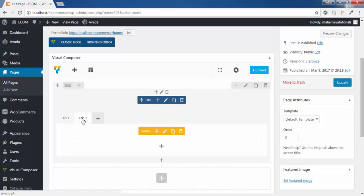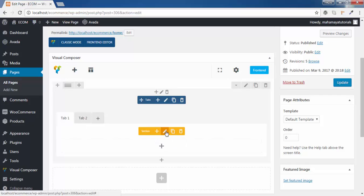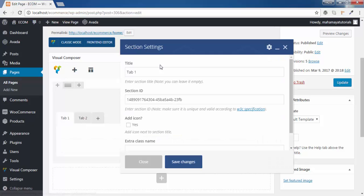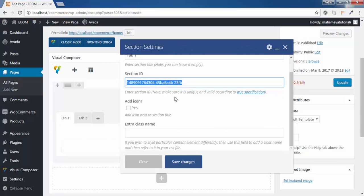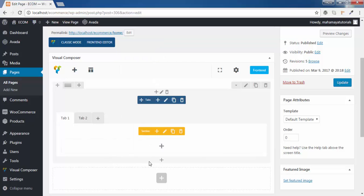Once you click on the second tab we will get another set of settings. Once you click on tab 1 we will get another set of settings. We will look into the tab setting. You can change the title of the tab, and even use a section ID. I will teach you how to use a section ID in the tab option. You can use add icon on that.